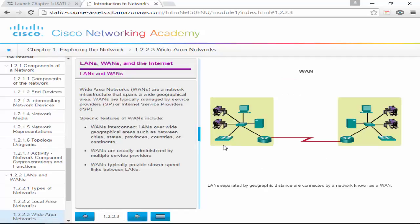WANs interconnect LANs over a wide geographical area — between cities, states, provinces, countries, or continents. WANs are usually administered by multiple service providers, and they typically provide slower speed links than LANs.